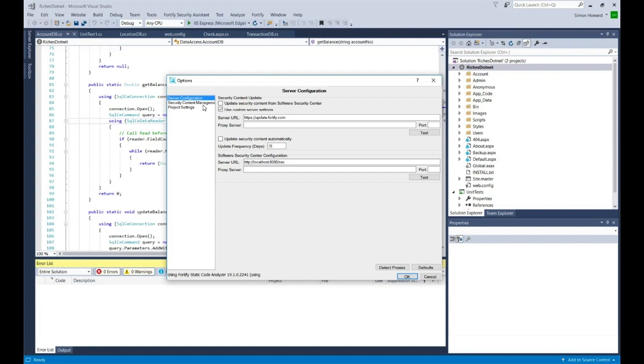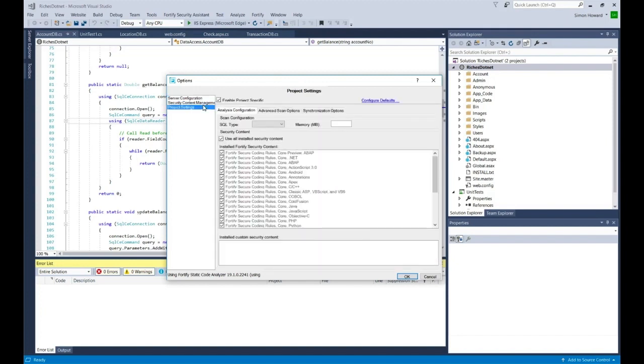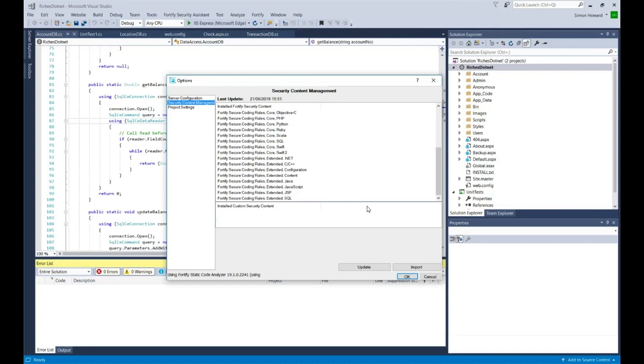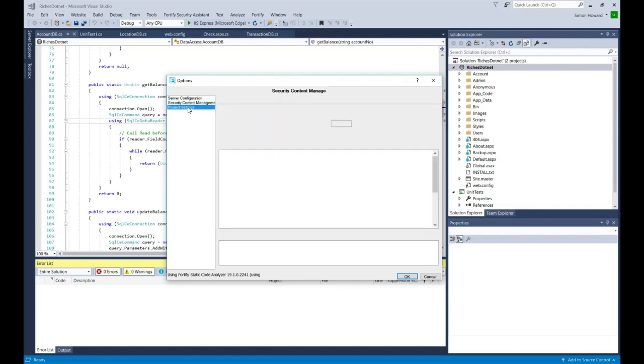In the security content management area, I can see all the rules that I have currently installed on my machine. I can also import rules if I'm using an air gap machine, or I can update directly from this dialog and connect to the Fortify backend and get those rules.